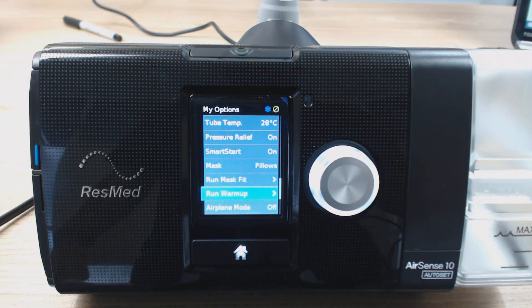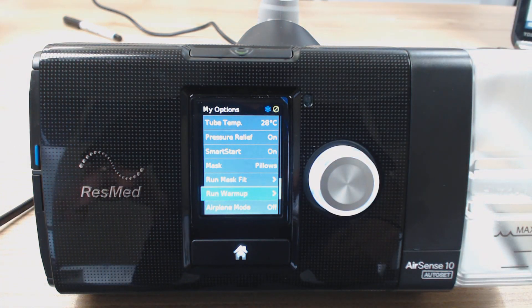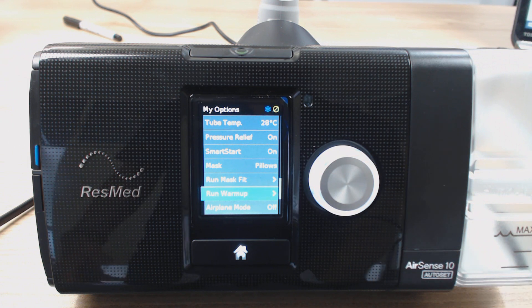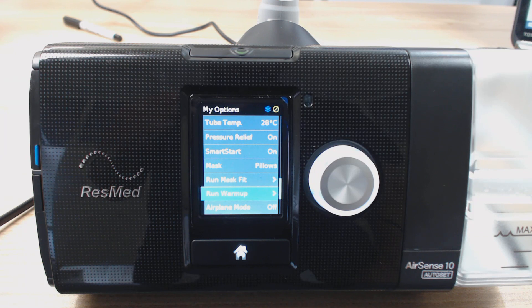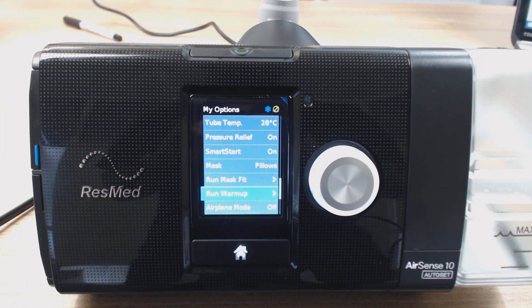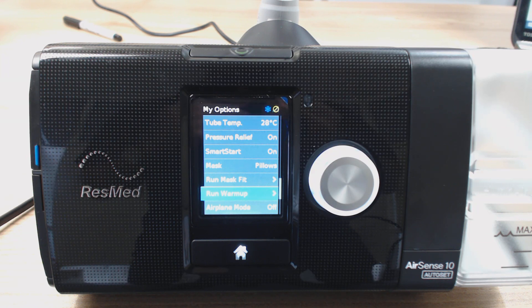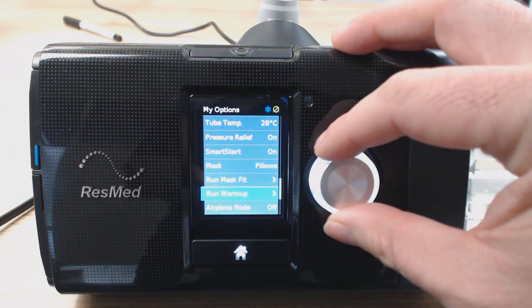Run Warmup — what that does is if you run this warmup, it means it's going to heat the heater plate before you go to bed for about 30 minutes so that when you actually start to use the machine, it's going to be nice and ready to deliver humidification instantly. If you don't run the warmup, it means that when you hop into bed and start using the machine, it's going to take a bit of time before that water actually heats up to start providing humidification, and by that time you might've already dried out. So run the warmup, run the mask fit.